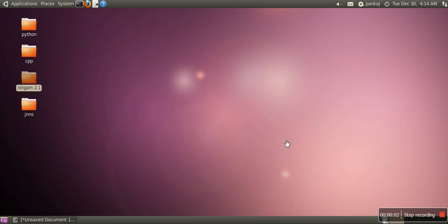Hi! Today I will show you how to install Nirgham simulator on Ubuntu.